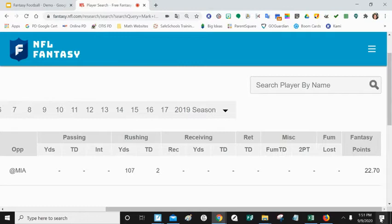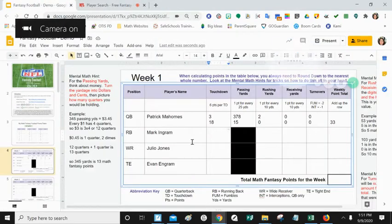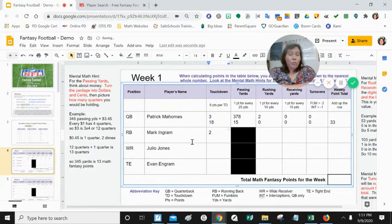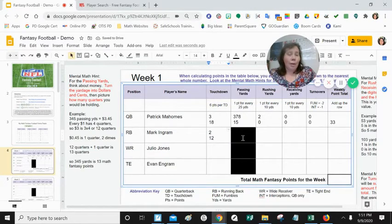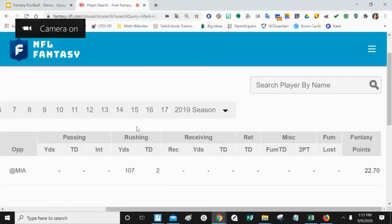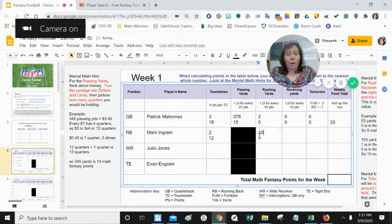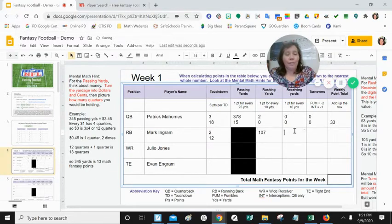Mark Ingram is not a quarterback, so he's not going to have any passing yards. We're still going to look for touchdowns in the same three places — passing, rushing, and receiving — and he only has two touchdowns, so under the TD column I'm going to put two. No passing yards, so going to rushing yards and receiving yards: for rushing he has 107 yards, and he does not have any receiving yards. So for rushing yards I put 107, for receiving yards I put zero.